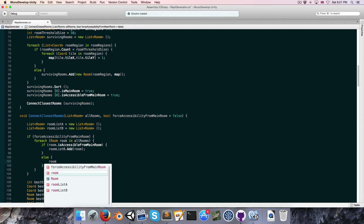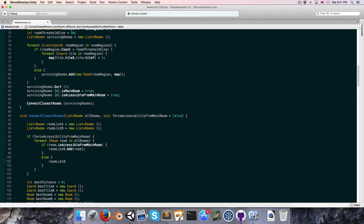Otherwise, roomListA gets that room. So essentially we'll be trying to connect all the rooms in listA — which aren't accessible from the main room — to any of the rooms in listB, all of which are accessible from the main room.